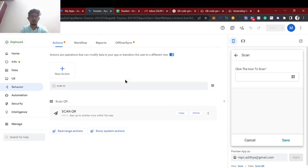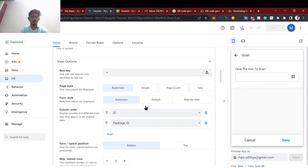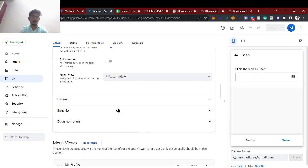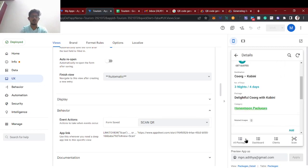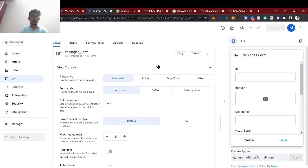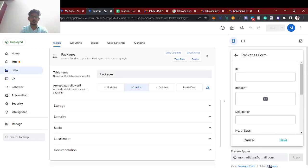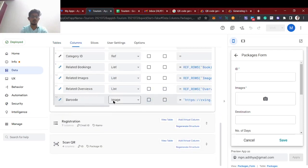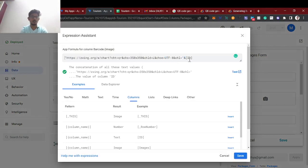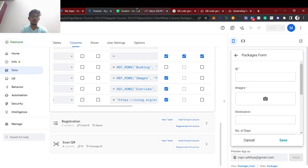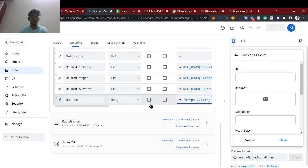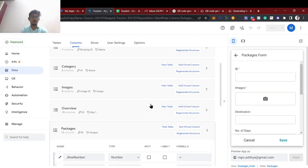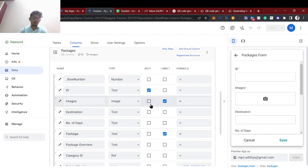So I hope you understand the process: the scan form view auto-saves after scanning, then triggers the scan QR action and moves to the respective detail page. There are two important parts: in the packages form, the virtual column 'barcode' must be image type with the concatenation link I'll provide in the description. We embed the ID so that the package ID is matched and we move to the respective detail column.